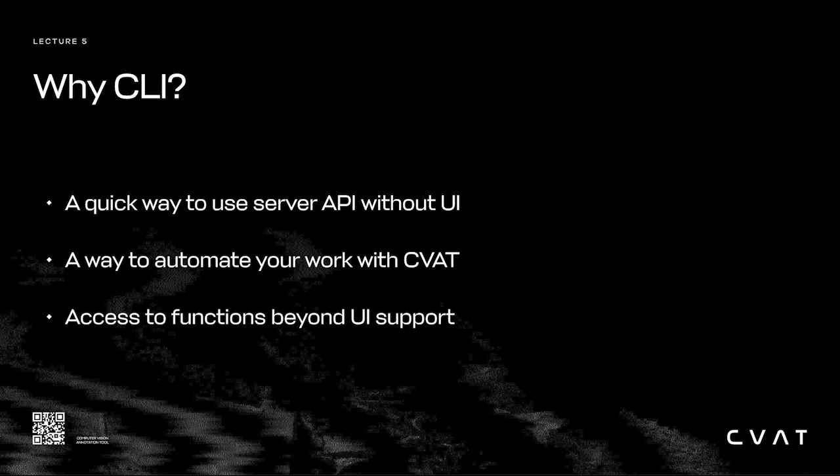The CVAT CLI allows you to do high-level operations with the server, send requests and responses without writing any code, and build automated pipelines integrated with other tools. It provides you with the most useful commands and comes with great online documentation.